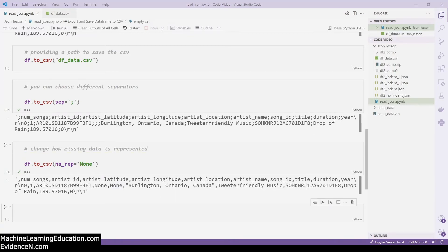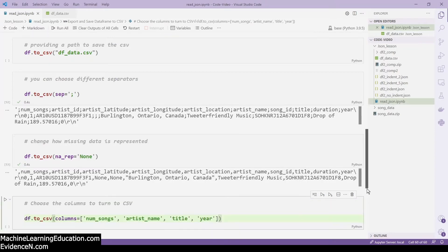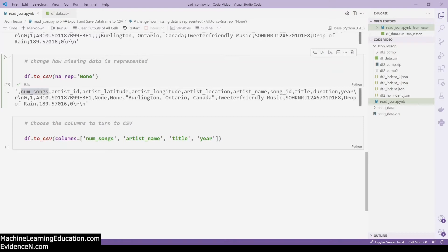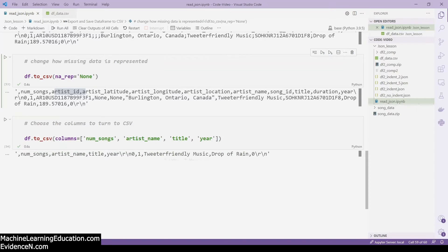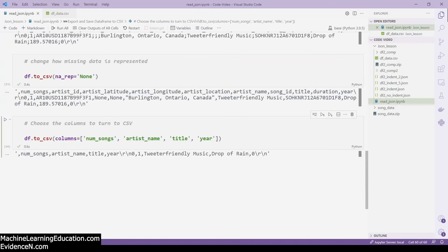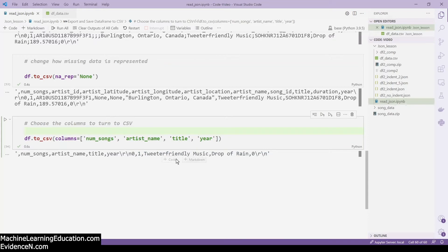You can also specify which columns you want to turn into a CSV. By default, all the columns are turned into a CSV. But if you want to just pick a few columns, you can also do that. As you can see, instead of having all the columns you just have a few. The empty field before the first comma is the index. Back to this, we have number of songs, artist name, title, and year — then we have the corresponding data. So you can choose which columns to turn into a CSV.